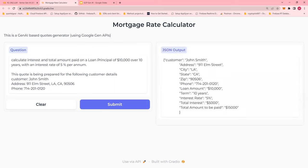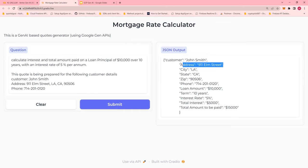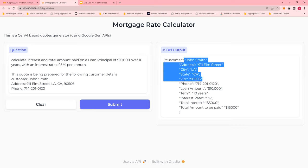Look at the output. You have John Smith, which is the customer. You have address, just the street name, and it's able to identify the city and the state and the zip and the phone number. So these are the details that are provided in the code itself.